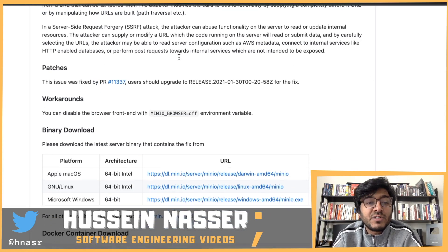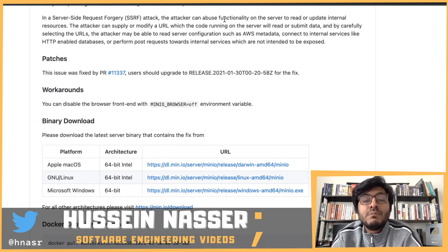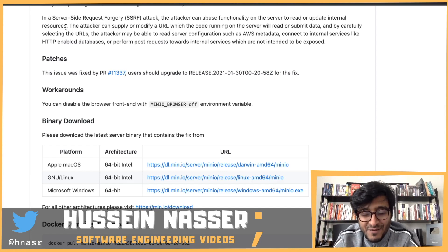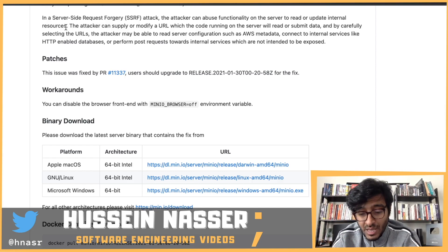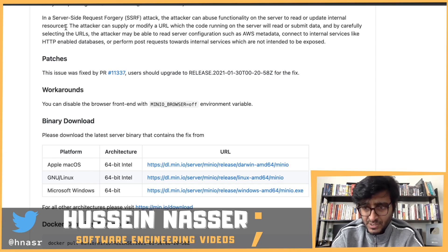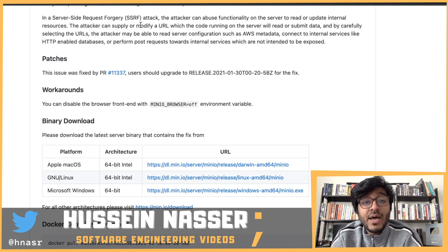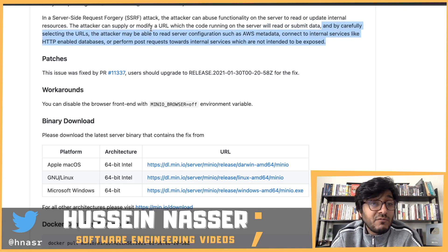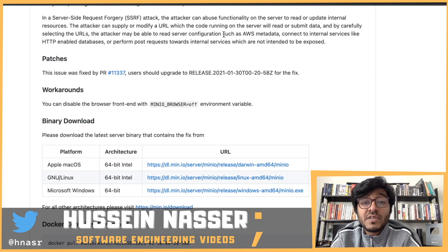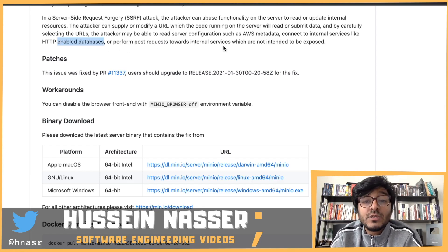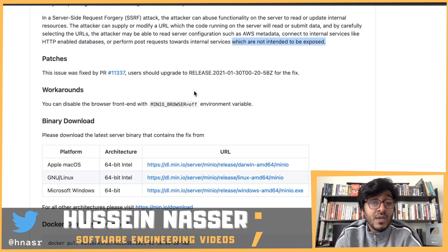The attacker modifies the call by supplying a completely different URL or manipulating how URLs are built — path traversals, etc. The attacker can abuse server functionality to read or update internal resources, like slash admin or slash drop-something, which are normally not exposed outside the firewall. The attacker can read server configurations such as AWS metadata, connect to internal services like HTTP-enabled databases like CouchDB, or perform POST requests toward internal services not intended to be exposed.